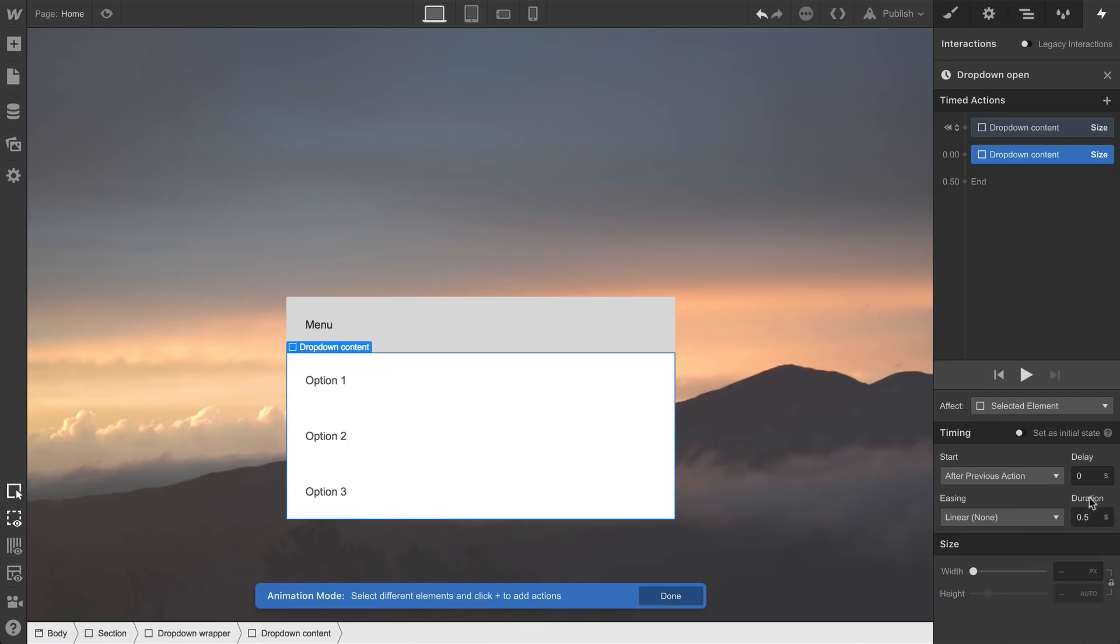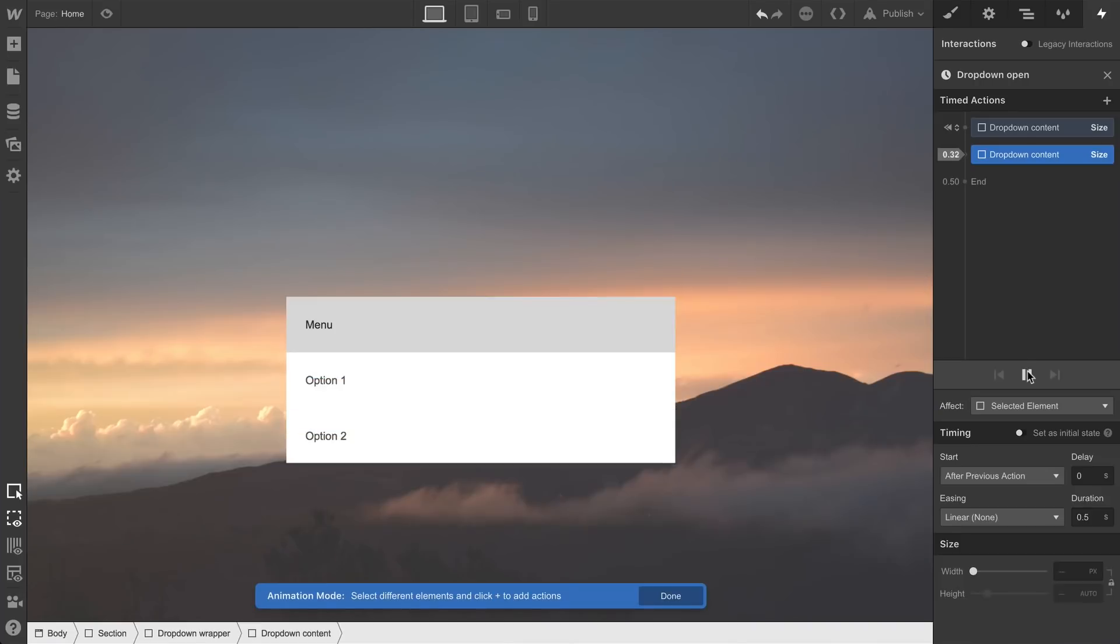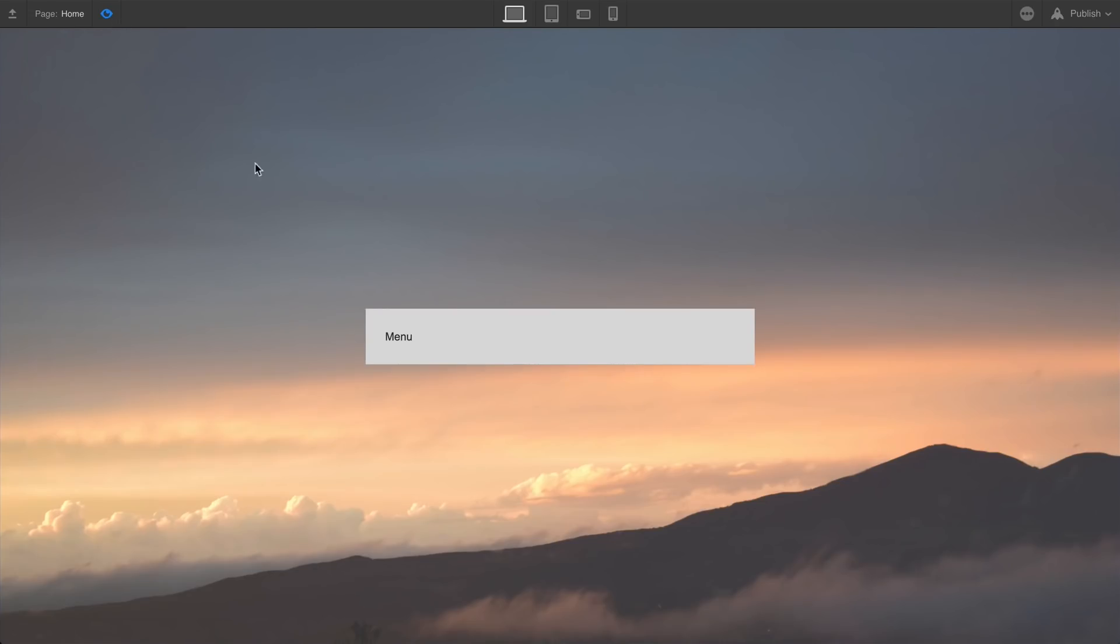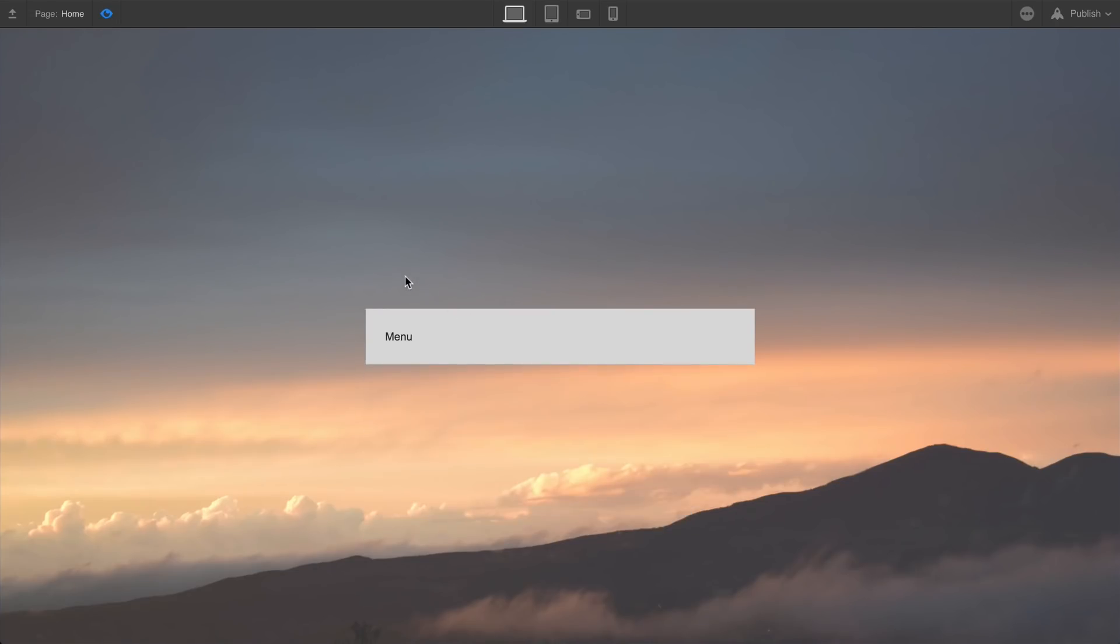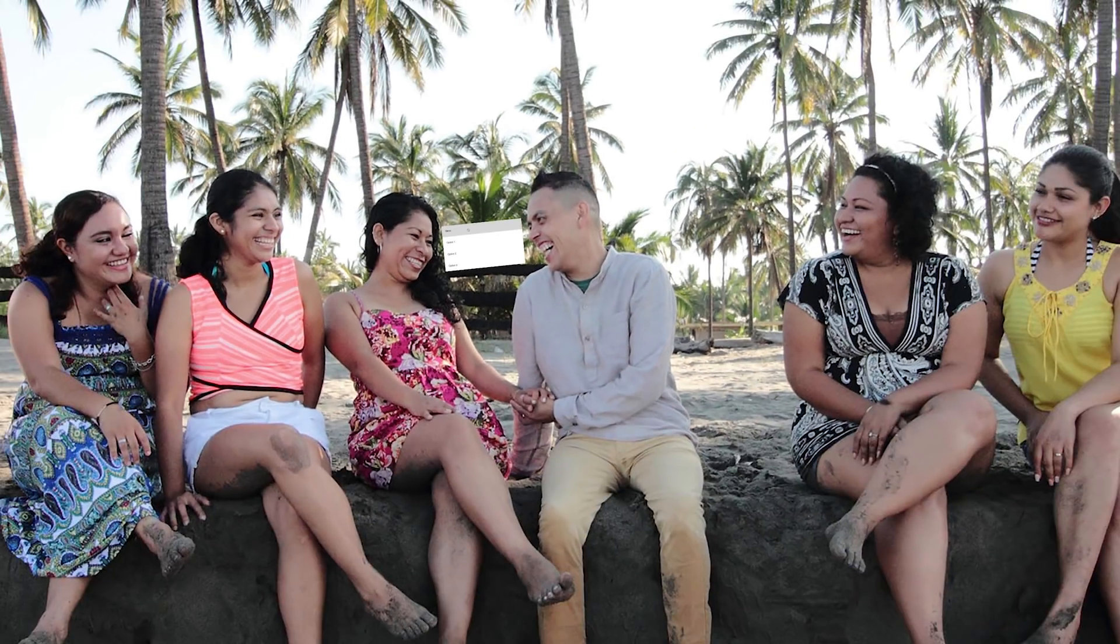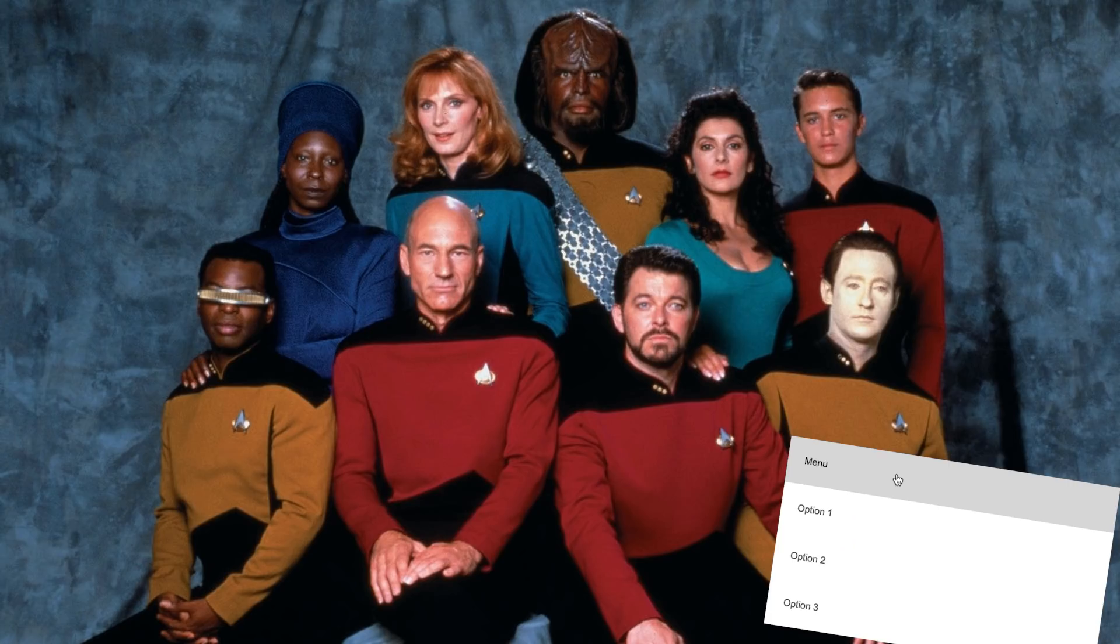We'll create a trigger which will animate the dropdown. In the end, we'll have a fully functional, responsive menu which you'll more than likely want to share with your family, your friends, and the original cast of Star Trek The Next Generation.